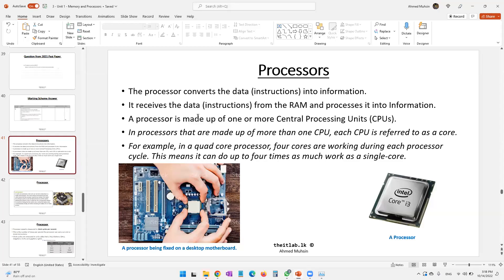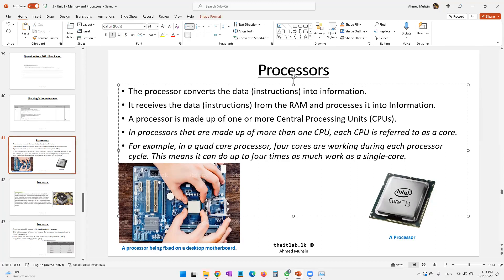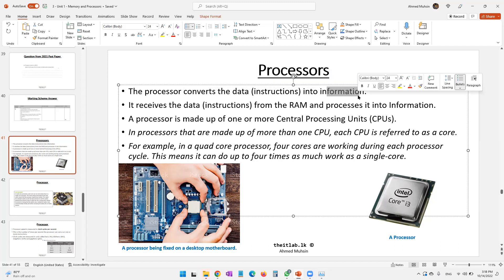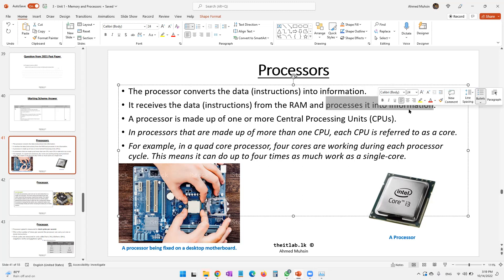Moving on to the processor in a computer. The primary function of a processor is converting data, which is instructions, into information — something the user can understand. As previously discussed with RAM, the processor receives instructions from the RAM and then processes them into information. This is what we call executing.